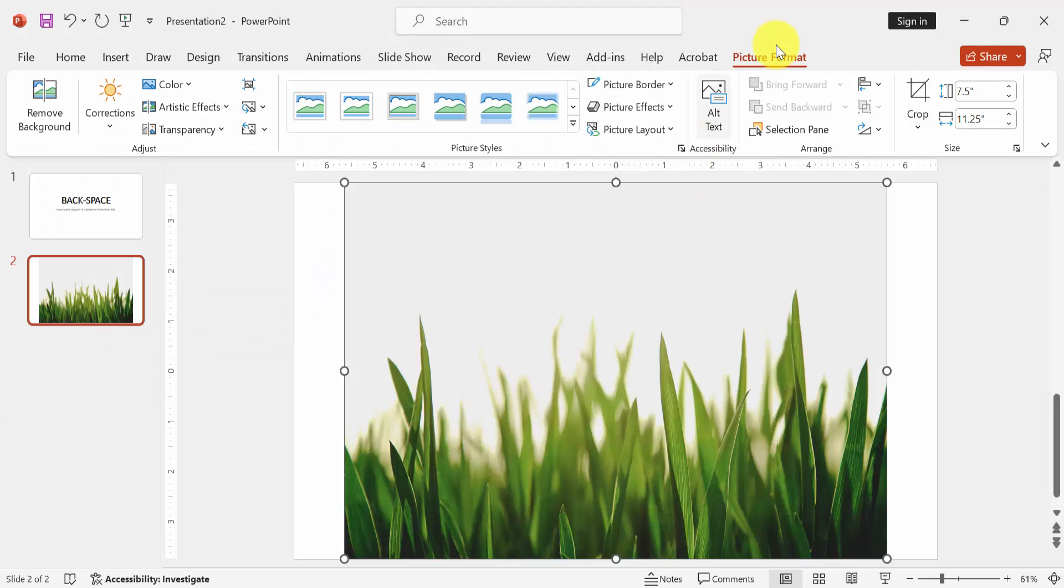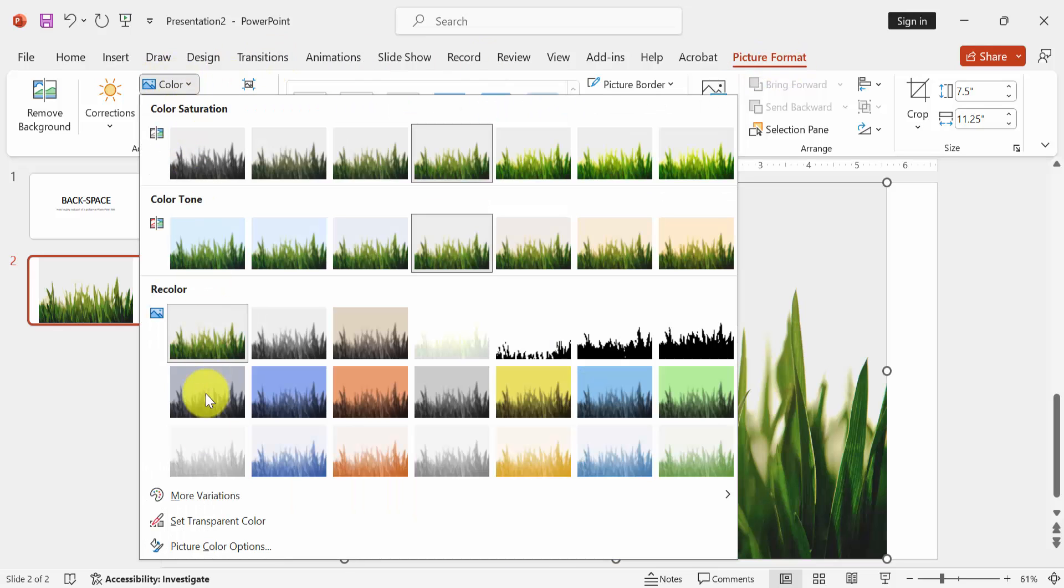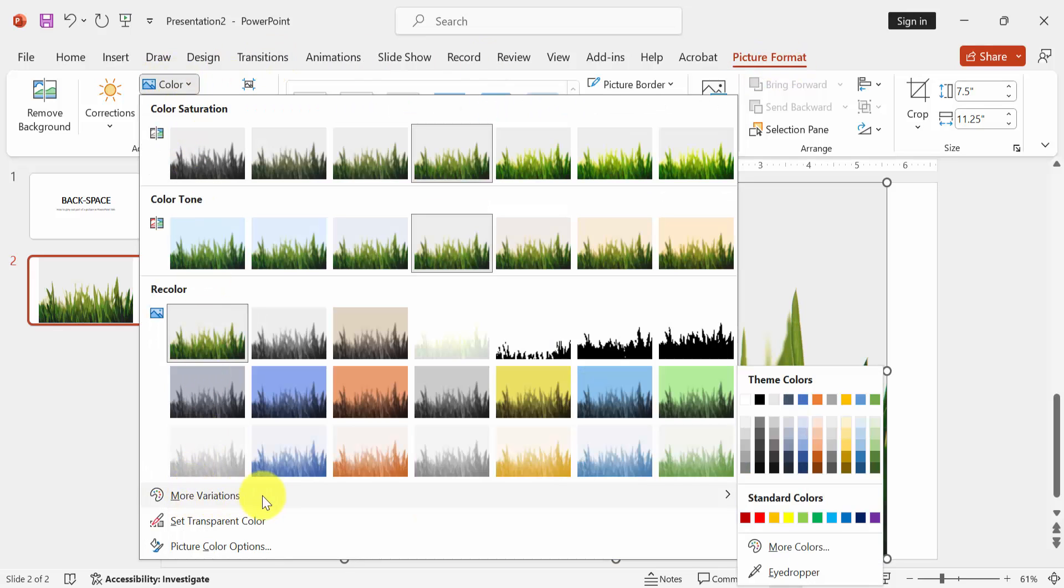Then click the picture and go to the picture format menu. Then choose colors drop down menu and choose more variation. Then choose gray out color.